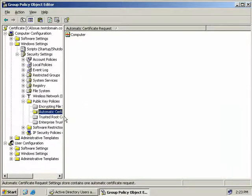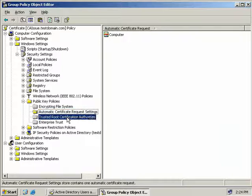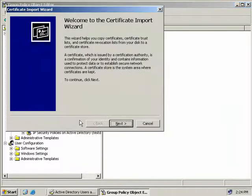The next thing we want to look at here is the Trusted Root Certification Authorities. Technically, you won't have to do this, but you'll want to do it, as if you don't, you'll have to install the Trusted Root CA hierarchy on your client computers manually. So what we'll do again is we'll right-click and we'll select Import.